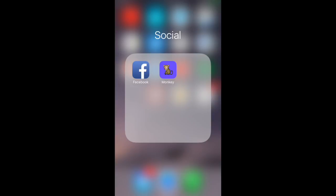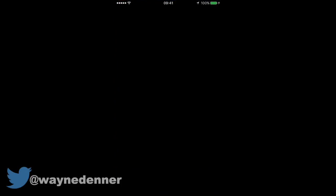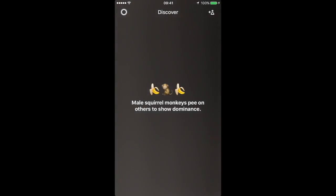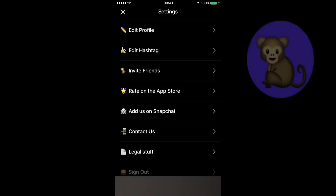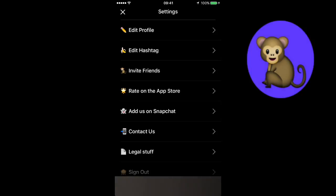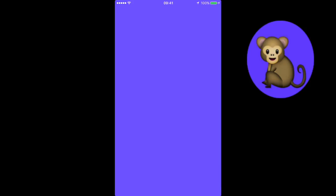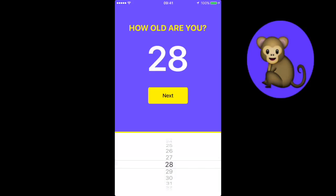For the purpose of this demonstration, I already have the Monkey app installed on my iPhone 6 device. I go ahead and tap the icon to launch the app. In order to gain access to the settings, you need to tap on the settings option at the top left of the app. That will take you into a number of options where you can edit your profile.